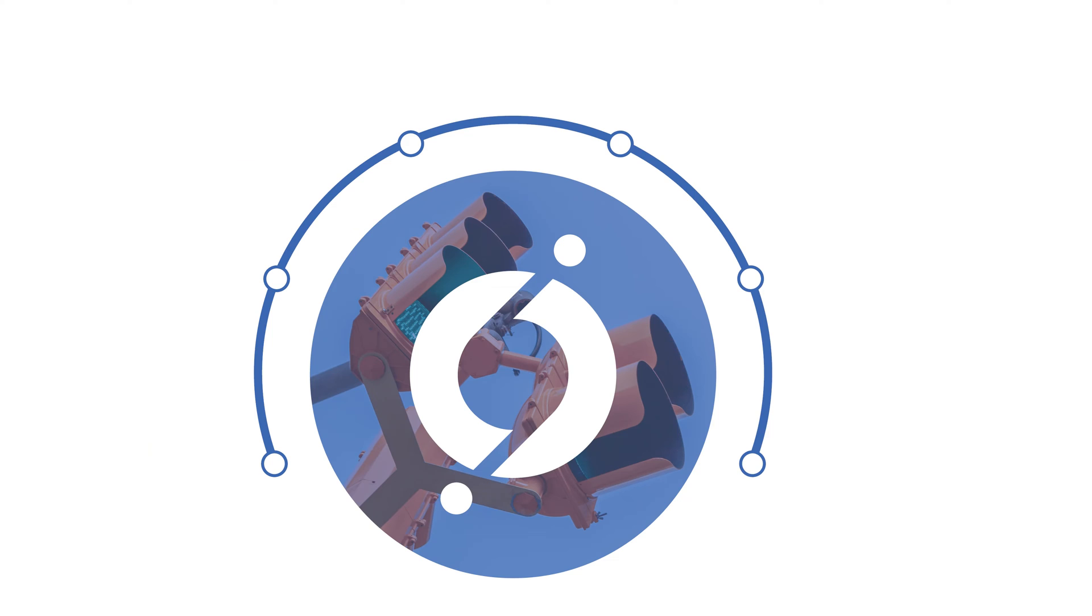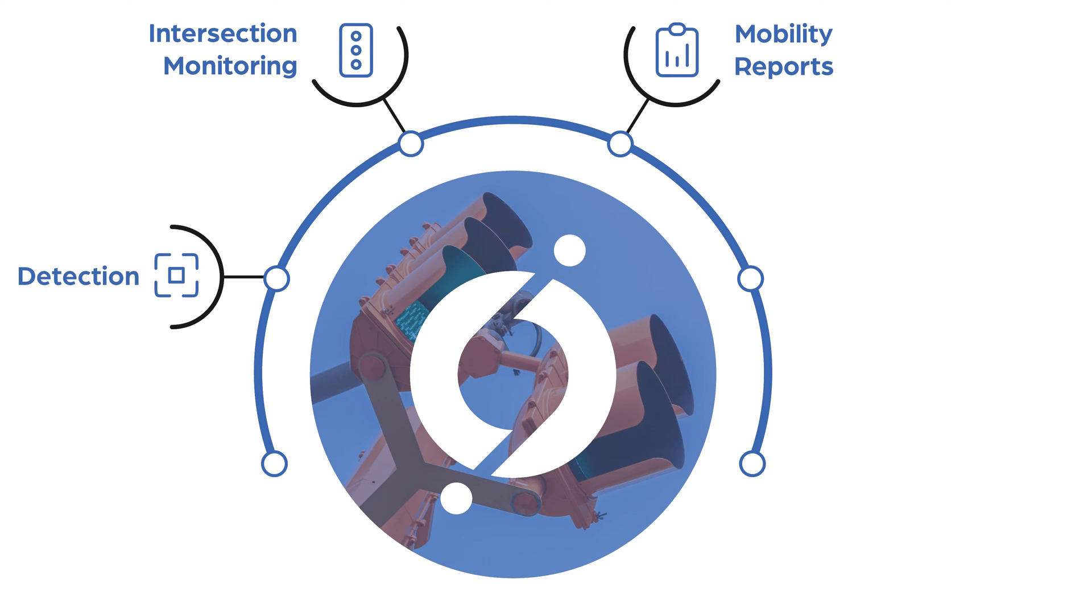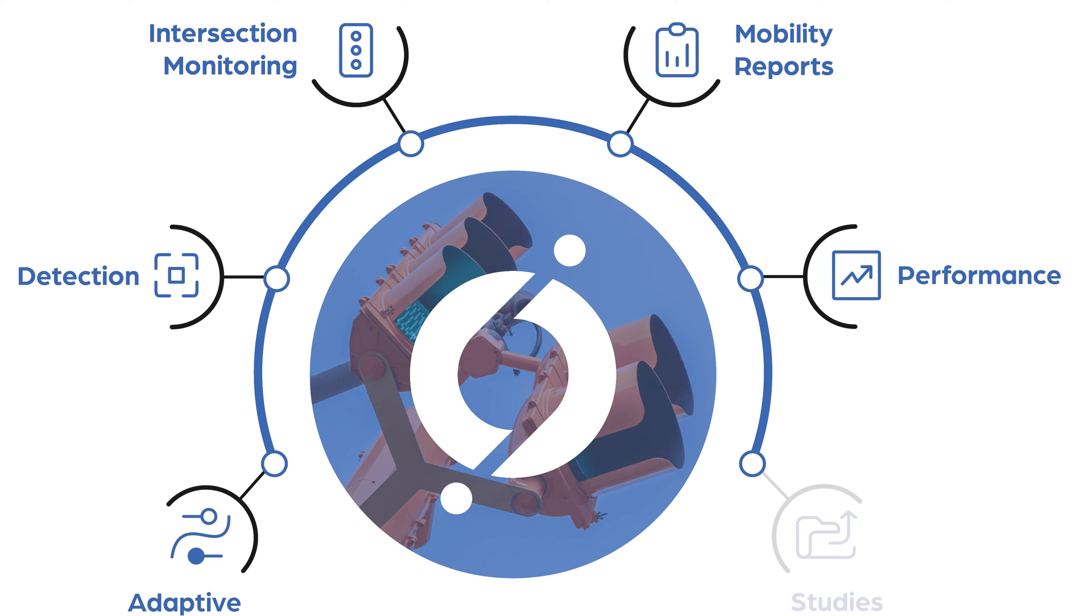This cloud-based and extensible system connects and accesses intersection monitoring, mobility reports, detection, performance, adaptive signal control, and studies.